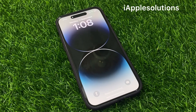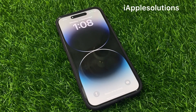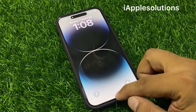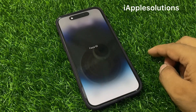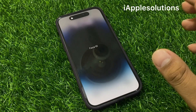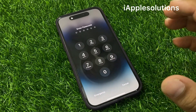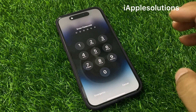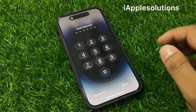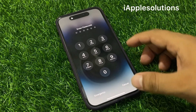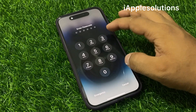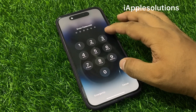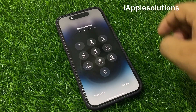Hey guys, welcome back to my YouTube channel. This is Bilal and you are watching i Apple Solutions YouTube channel. In this video I am going to show you how to unlock iPhone 14, 14 Pro, 14 Pro Max, and 14 Plus if you forgot your password, without losing any data, without a computer, without any third-party software.